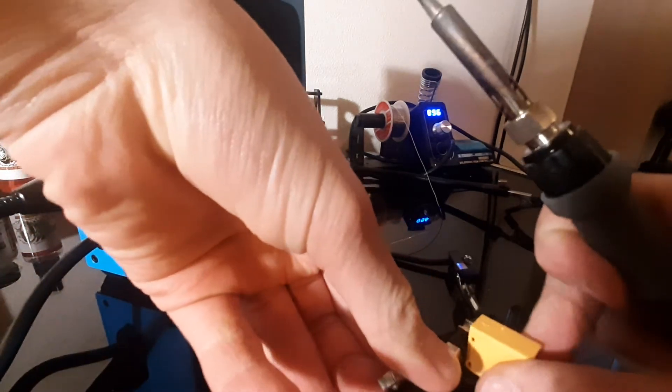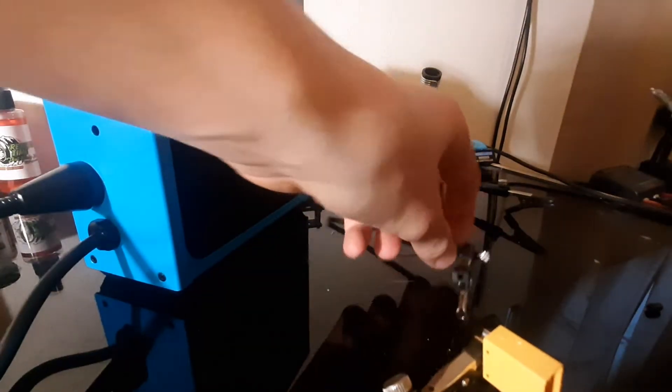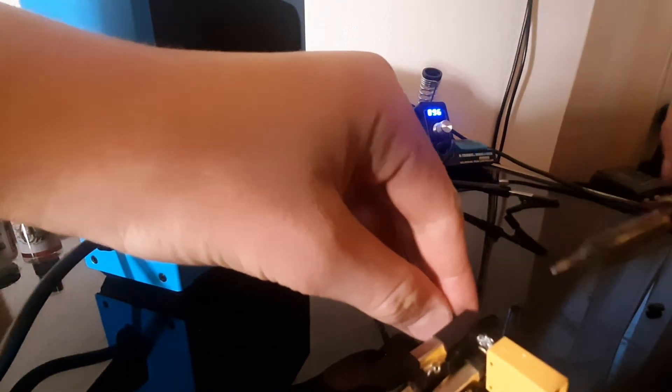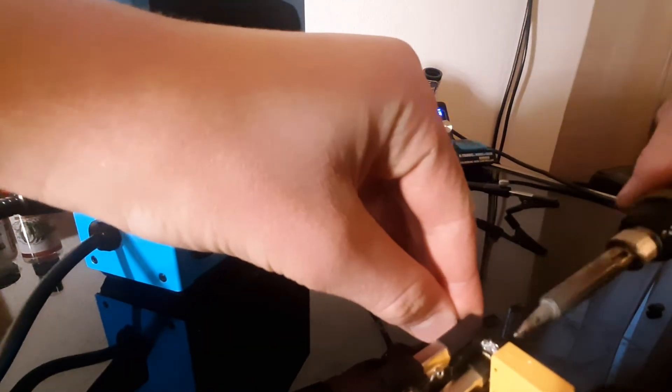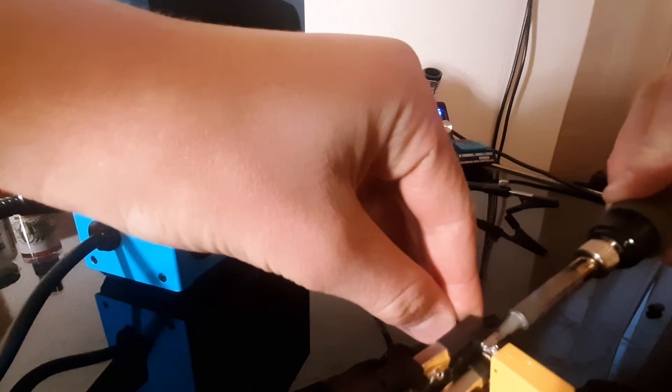So yeah, let's kind of put it in here, hold it, and you're going to set it in that groove, in that channel, and just hold down with your soldering iron until it melts in there.